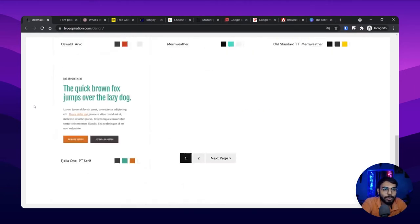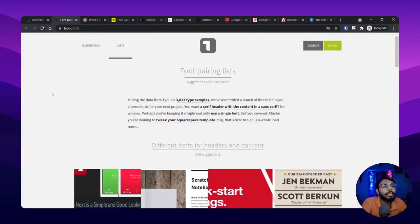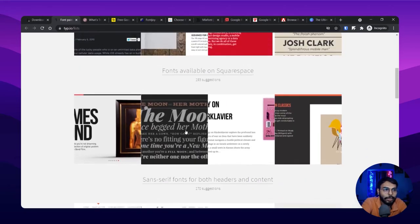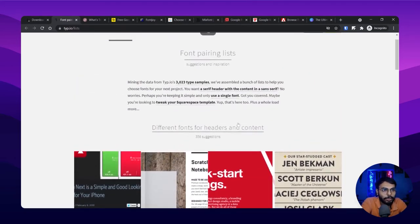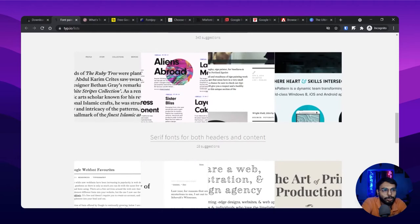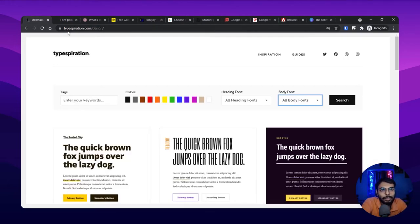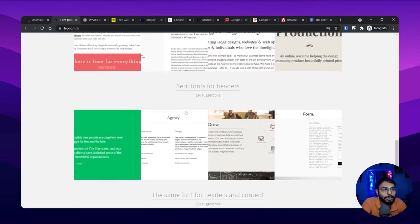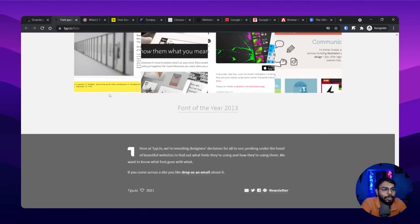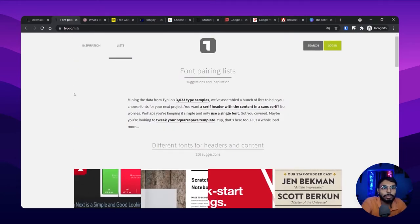The second website is the font pairing list from type.io — basically type.io/list. They also have a card-like section and have divided it into many sections with different fonts. They haven't gone the monotonous single-card route like Type Inspiration, but they've done something different by including every type of article into it. It's a different approach and I love it.